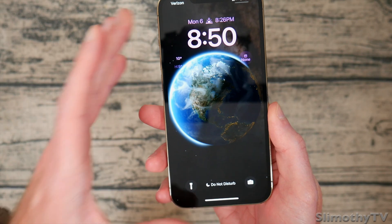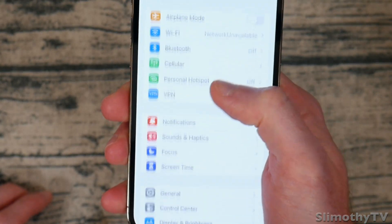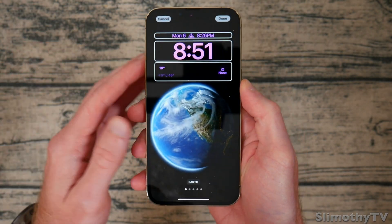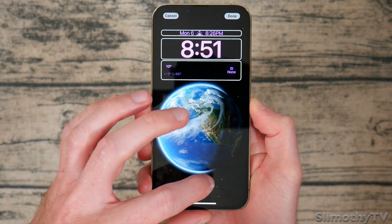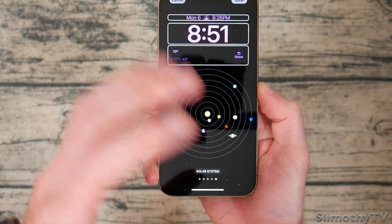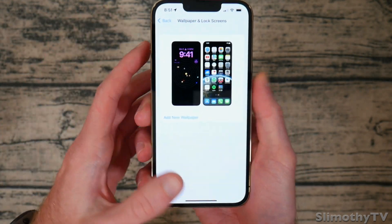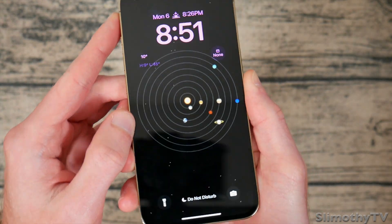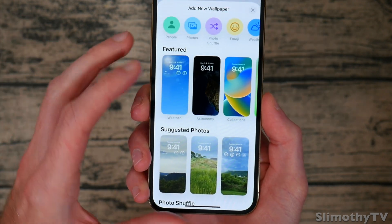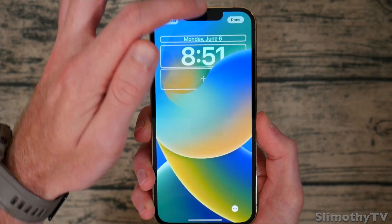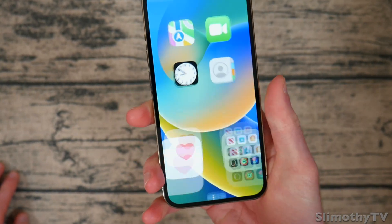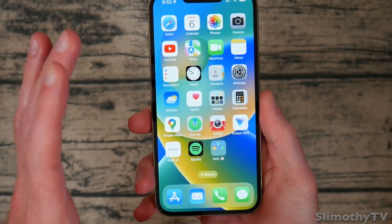Now if you head into Settings and scroll down to Wallpaper, you can customize each one individually. This is basically your dedicated area to edit these wallpapers. For this face you've got Earth, Earth detail, Moon, Moon detail, and the entire solar system. I'm going to set that and you can see it updated. You can also go into your photos or pick a completely new default one — like the iOS 16 wallpaper — and it sets it both on the lock screen and the home page.